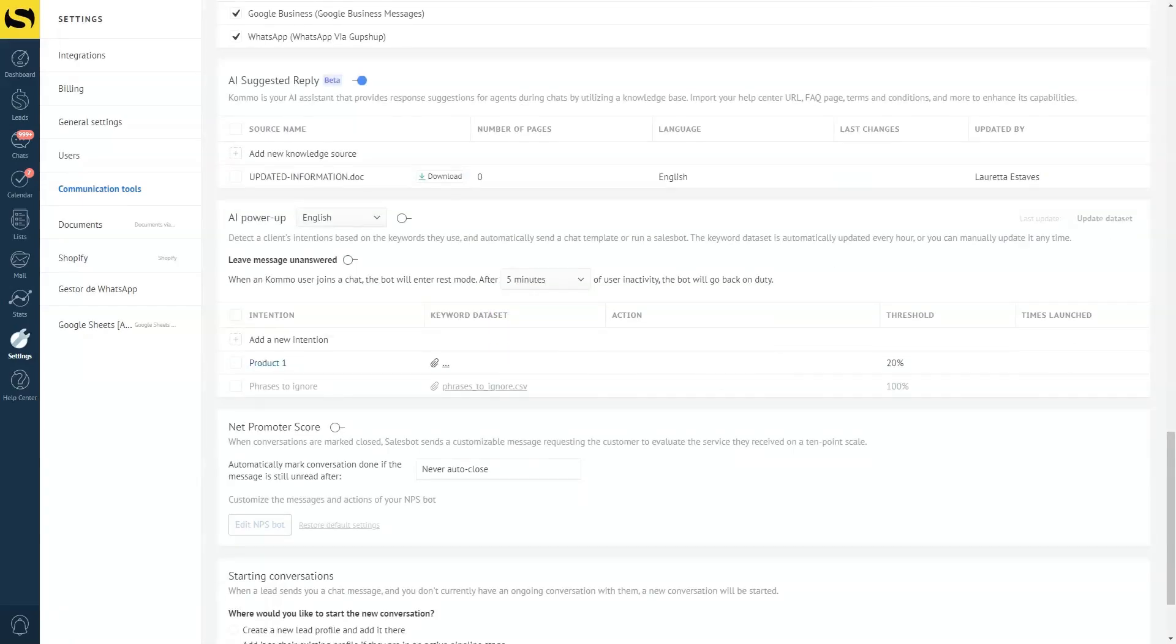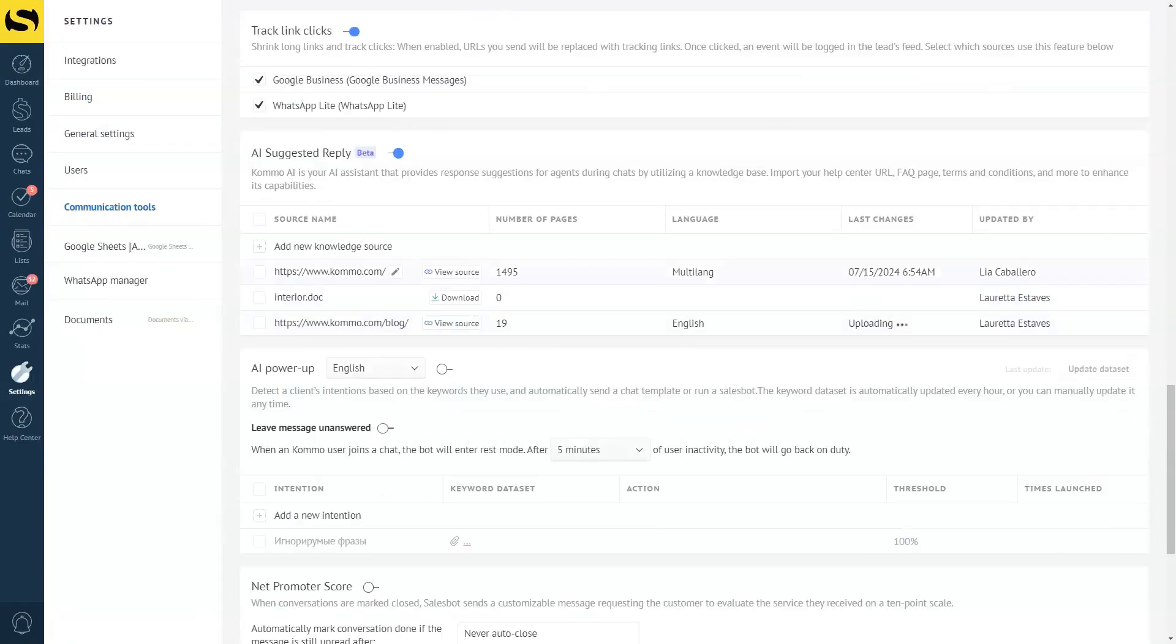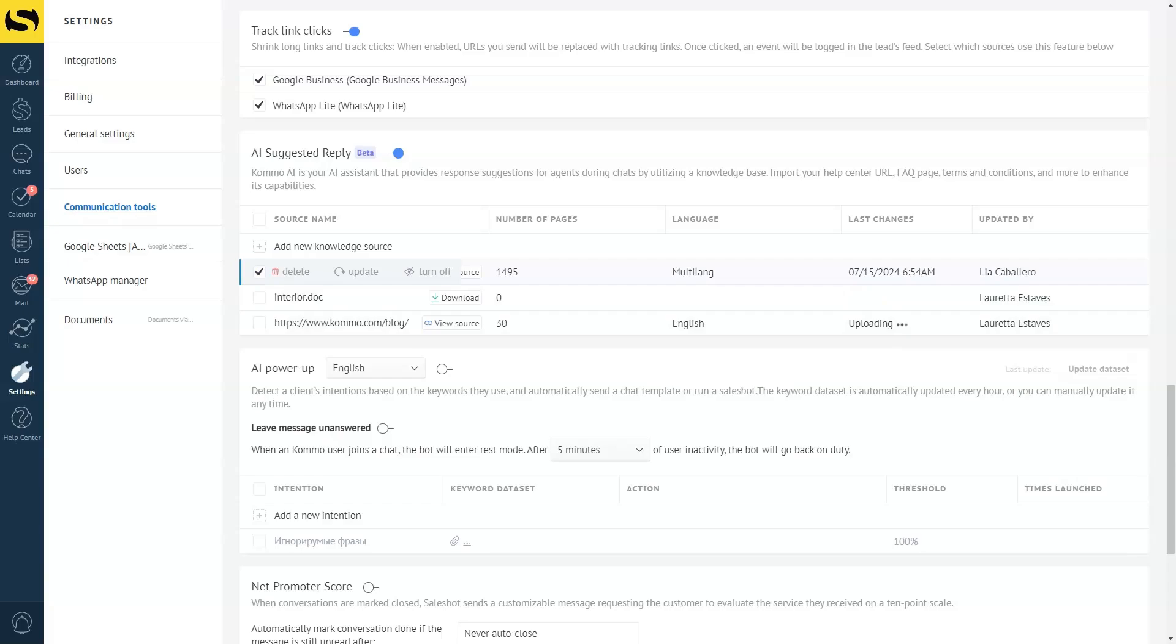After you have uploaded a URL, click on the source, then update to get the latest version. And that's it! You have your Como AI giving updated replies to your clients.